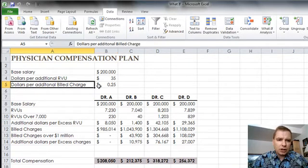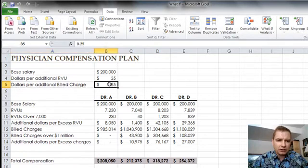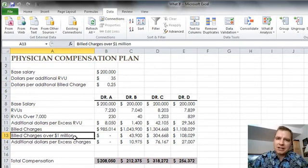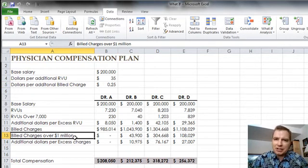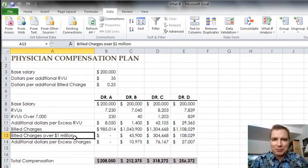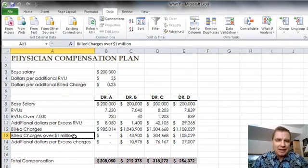Dollars per additional bill charge, they're compensated at 25 cents on the dollar for every additional bill charge over a million dollars in a year. And again, there's all kinds of discussions about whether or not that ought to be the way to compensate your physicians or collections versus bill charges. I'm not going there. It's just for the purposes of our example. That's the way this model works.